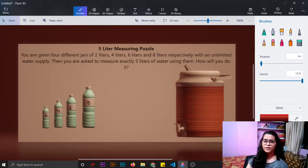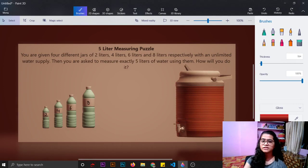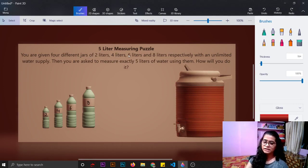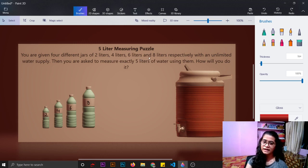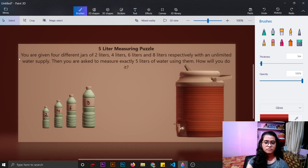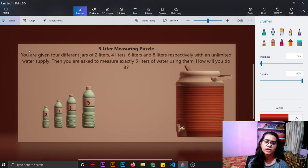Hey everyone, today we are going to solve the 5 liter measuring puzzle. The problem is: you are given four different jars of 2 liters, 4 liters, 6 liters, and 8 liters respectively, with an unlimited water supply. Then you are asked to measure exactly 5 liters of water using them. How will you do it?